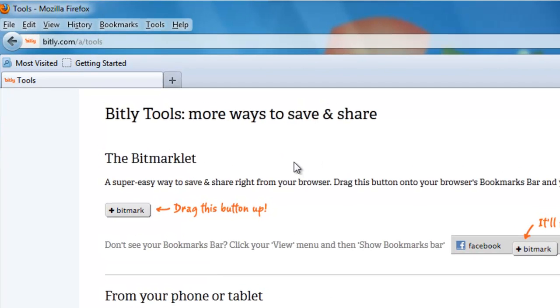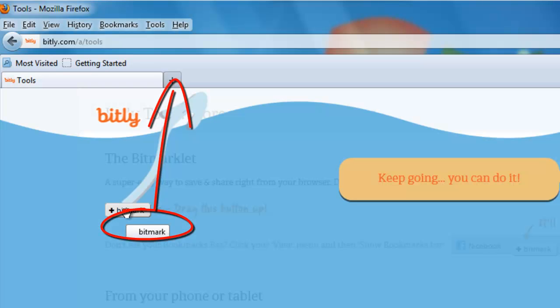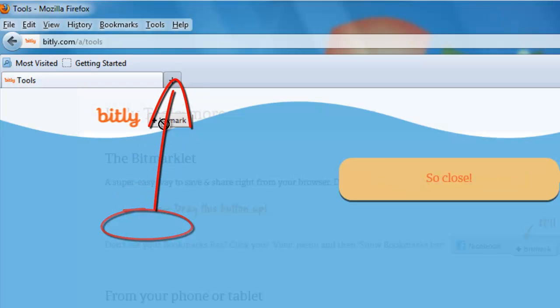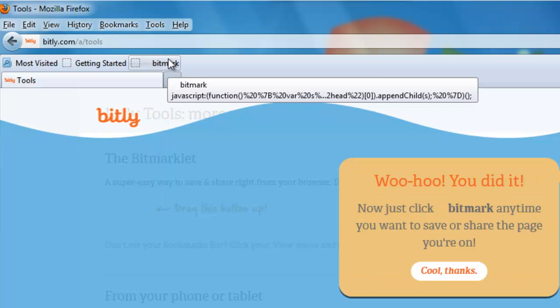This tool is called the Bitmarklet. If you grab on this little Bitmark button here and drag it up to your Bookmarks toolbar, bingo!